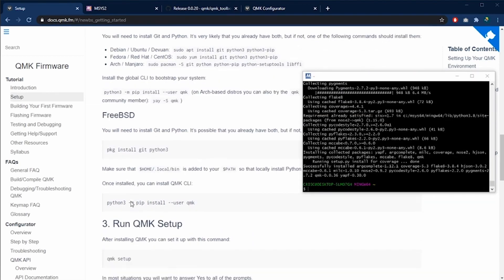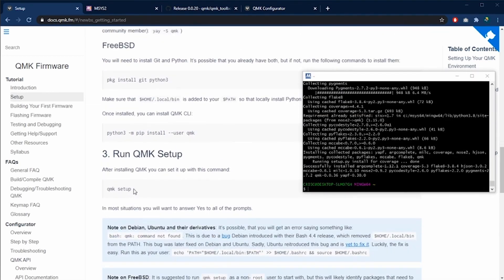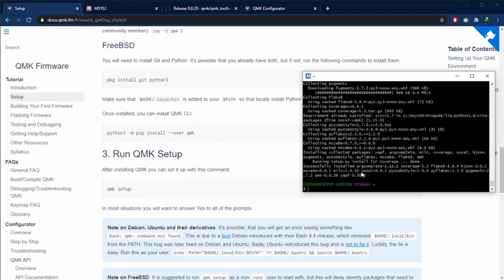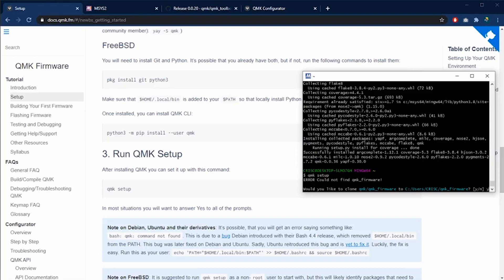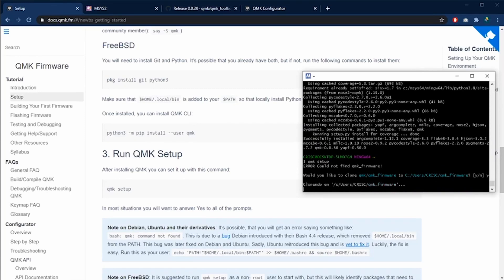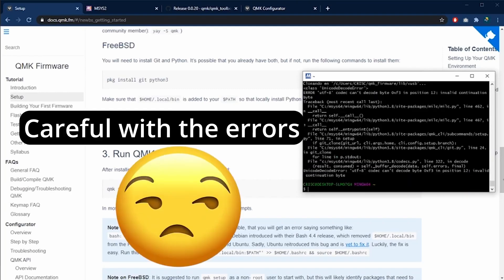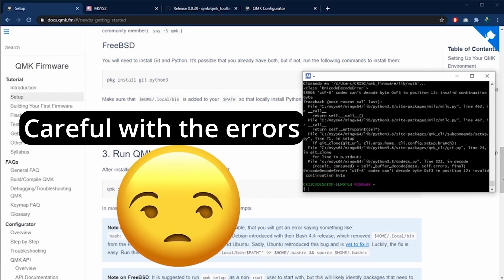Now, the third step is to run the QMK setup. We only need to copy this command and paste it in the MSYS2 software. When you see this prompt to copy all of the repository to our local folder, we are going to say yes, we want to copy all of it. Be careful with the error messages.